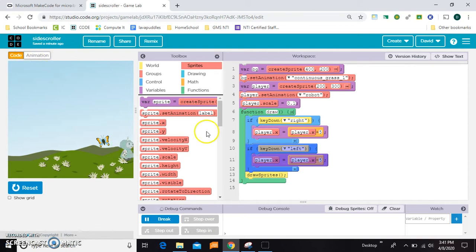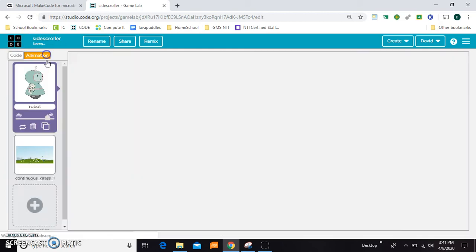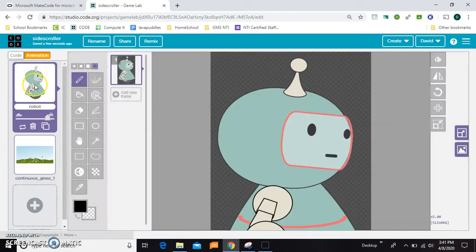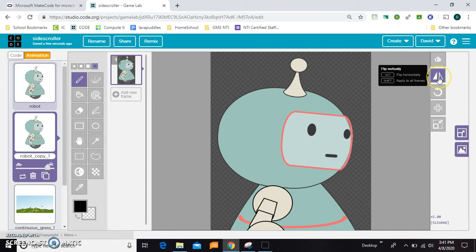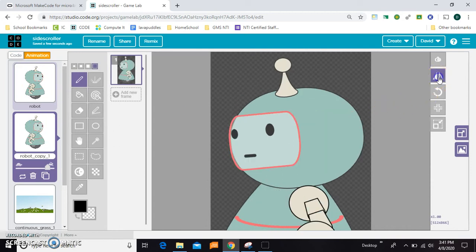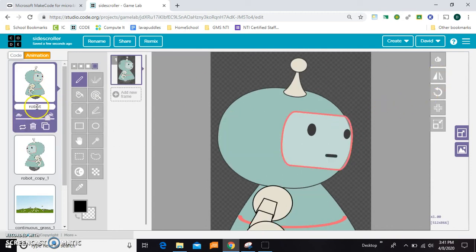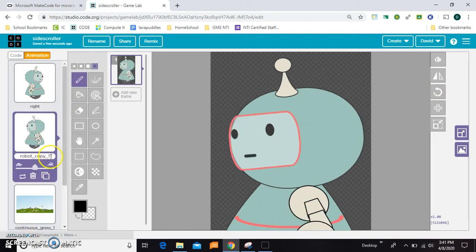So the first thing I'm going to do is make it where when you press left he goes left. I'm going to take this guy and duplicate him, and flip him. And now I'll rename this one right, and rename this one left.